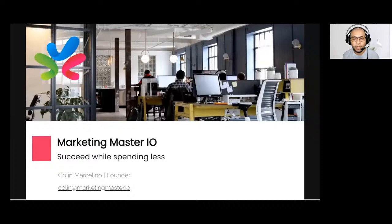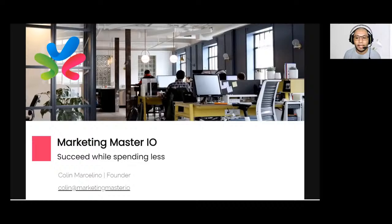Welcome everyone to session two of our Learn Chatbot series in MMIO. Before we start, let's have a recap of what we discussed yesterday — the Messenger policy, what it is, and how we can apply it in a way that is safe for us to send messages to our subscribers.